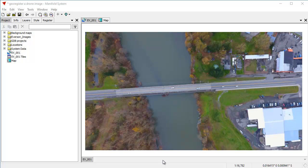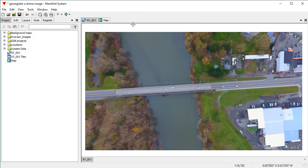We're going to use a drone image to follow along an example that Esri published in ArcUser Magazine, so you can see how much easier the process is in Manifold.